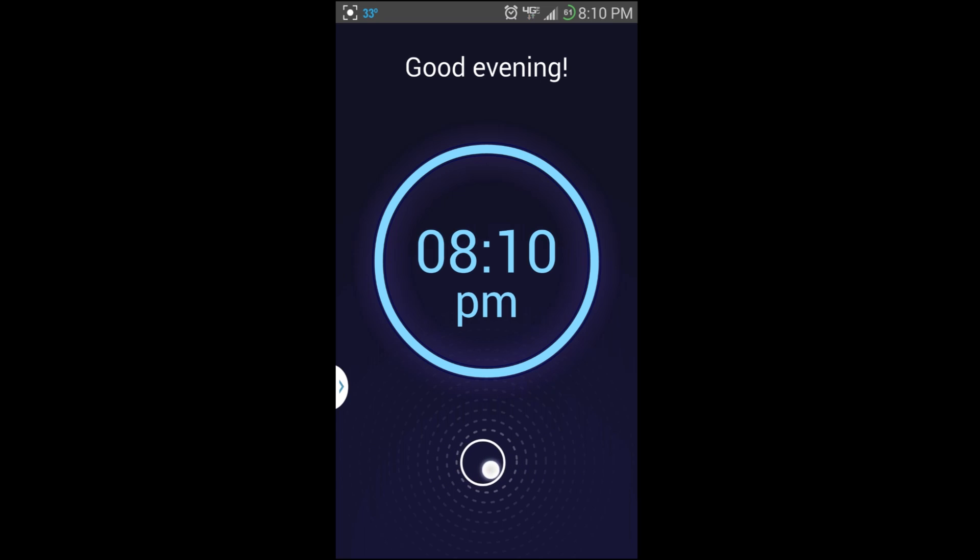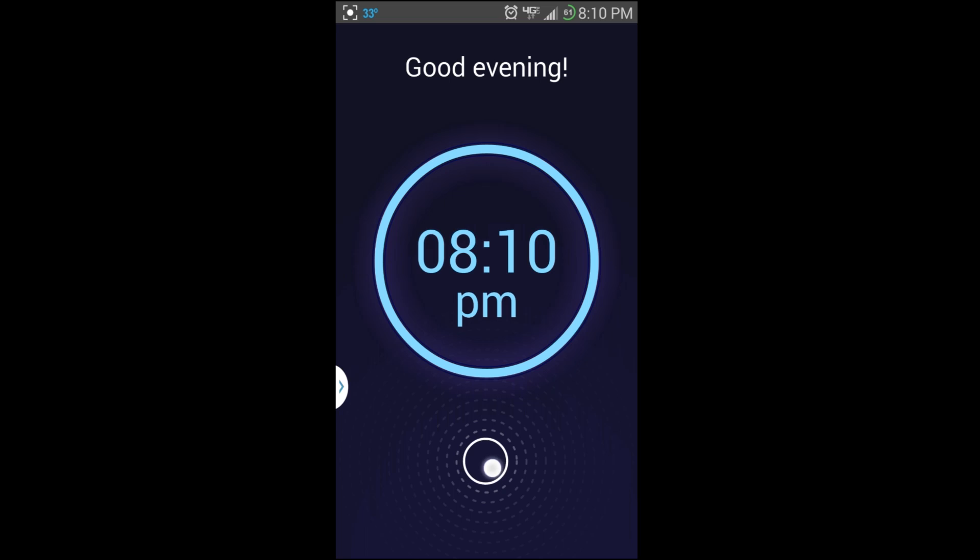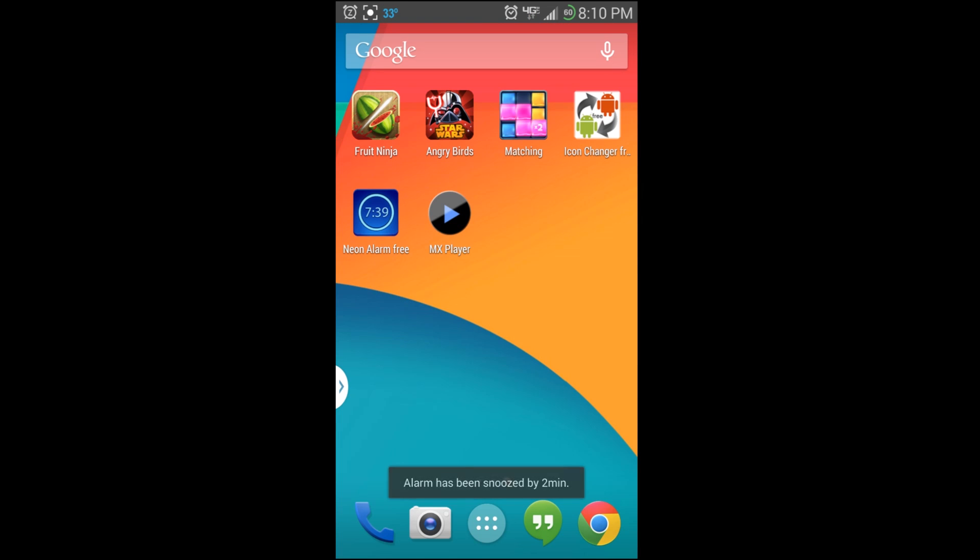If you take it over here to the X, it's going to turn off the alarm. So we want to snooze it. There's another way you can do it - besides going to the side over there where it says Z's, you can just turn your phone upside down.